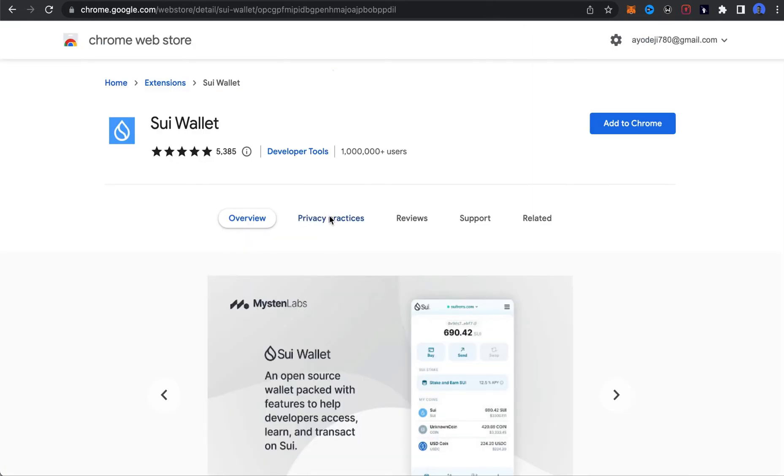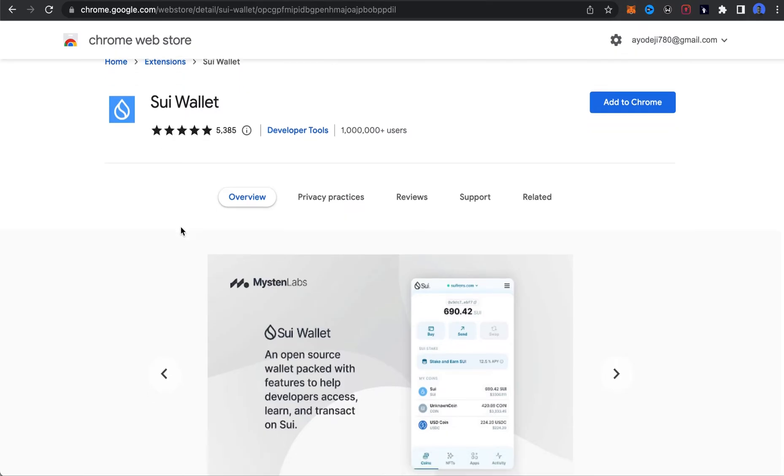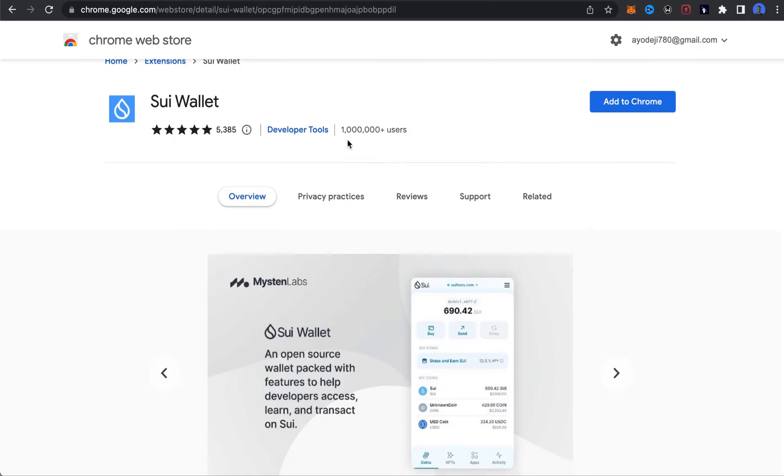As you can see right here, it's on Chrome Web Store. You can see it has about 1 million users. So if you are searching for how to add Sui blockchain to your MetaMask, it's not possible.